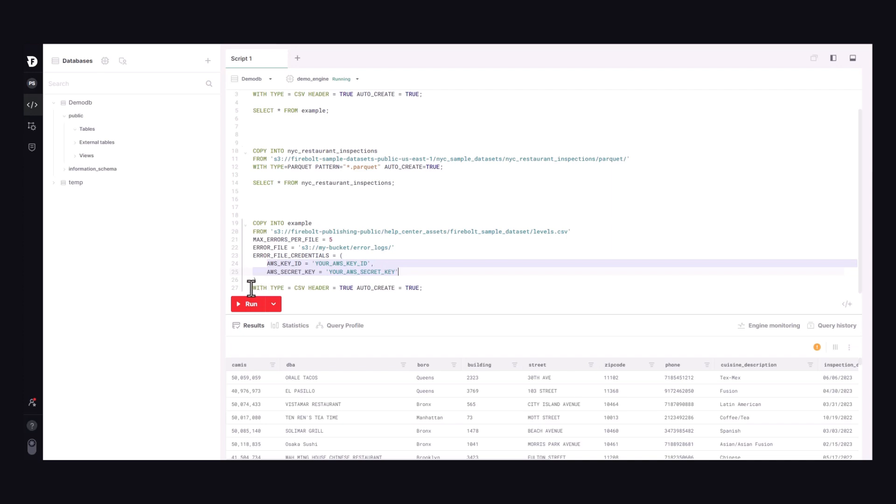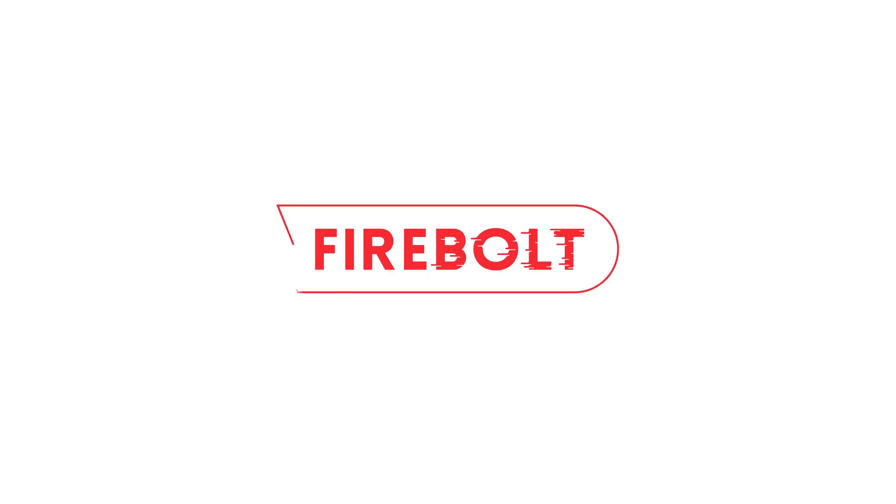I hope this was a helpful introduction to how Firebolt employs simple SQL to automatically discover your source file schema and load your data into Firebolt.